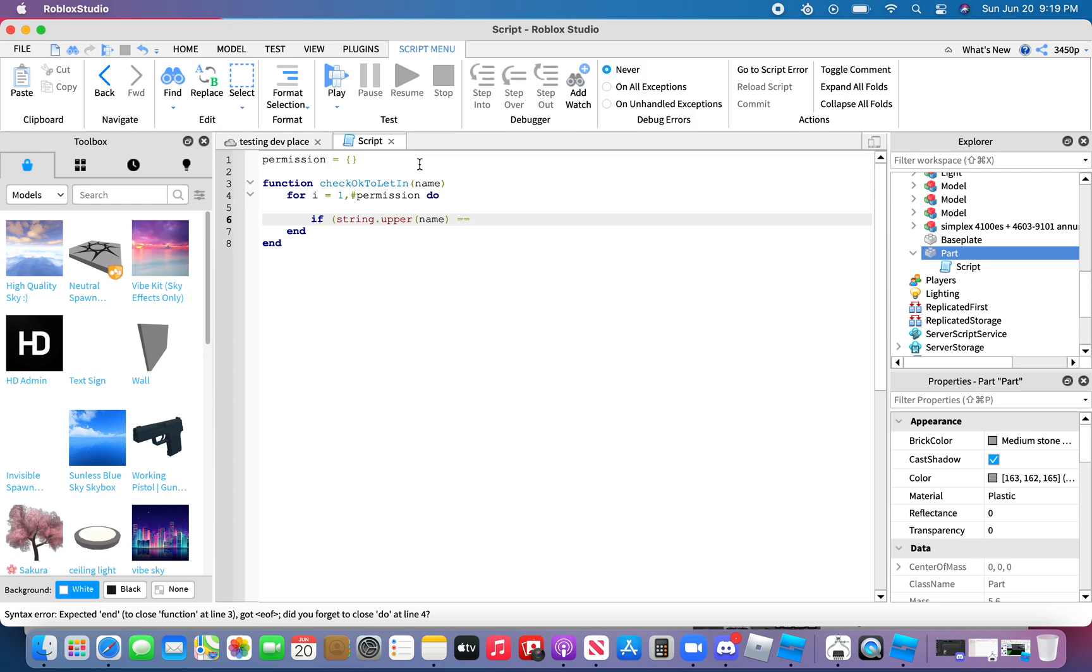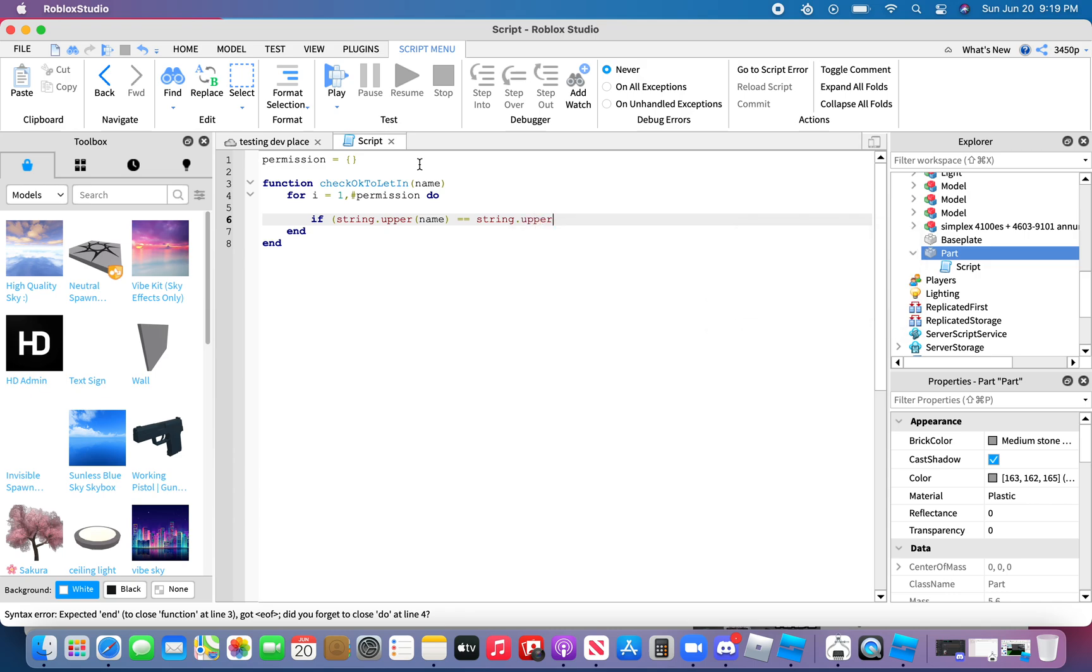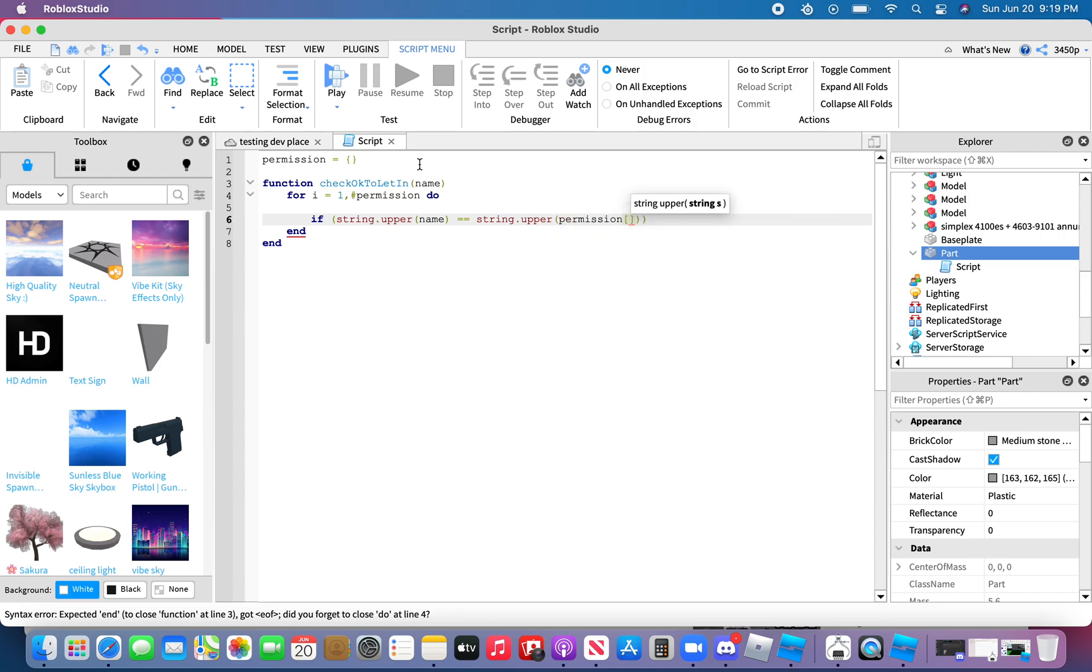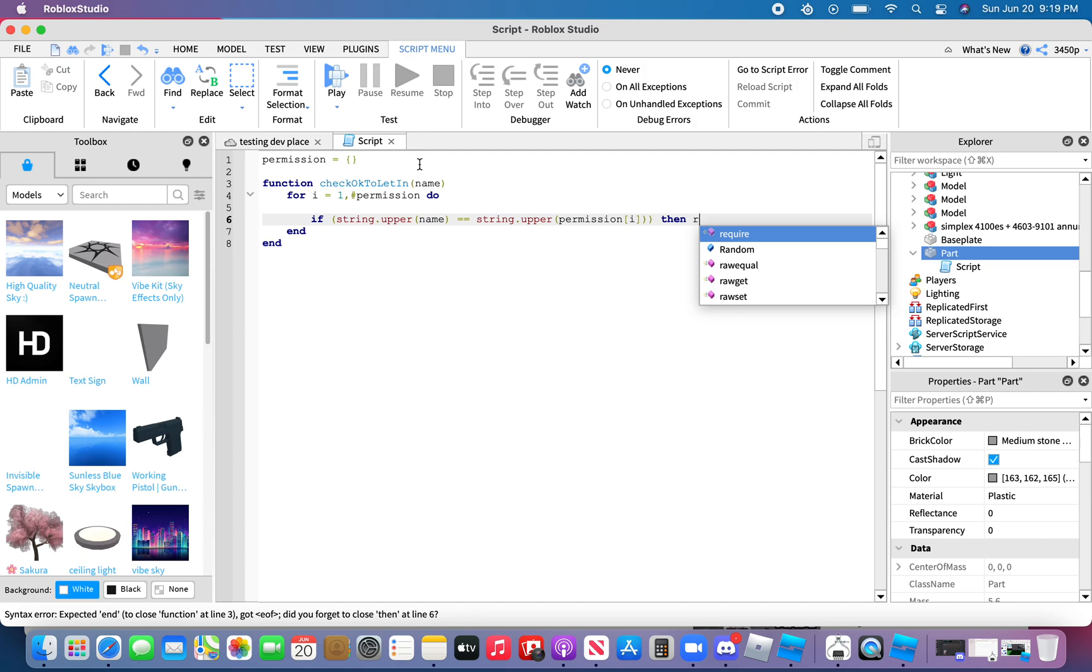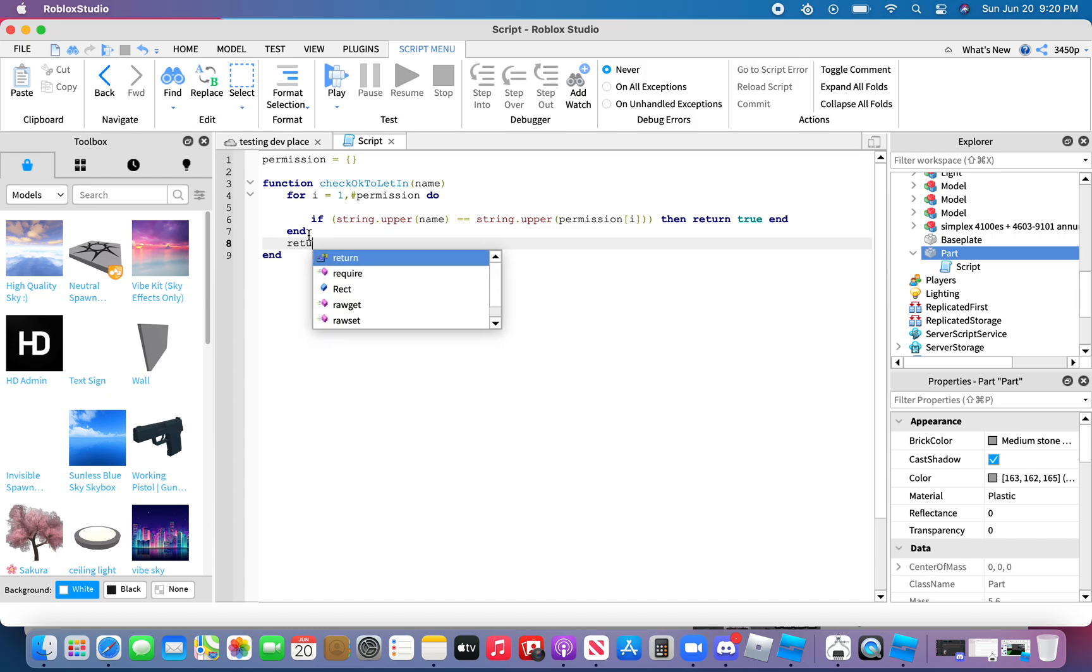String dot upper name equals equals string dot upper permission I. Then return true end. And then type in return false.